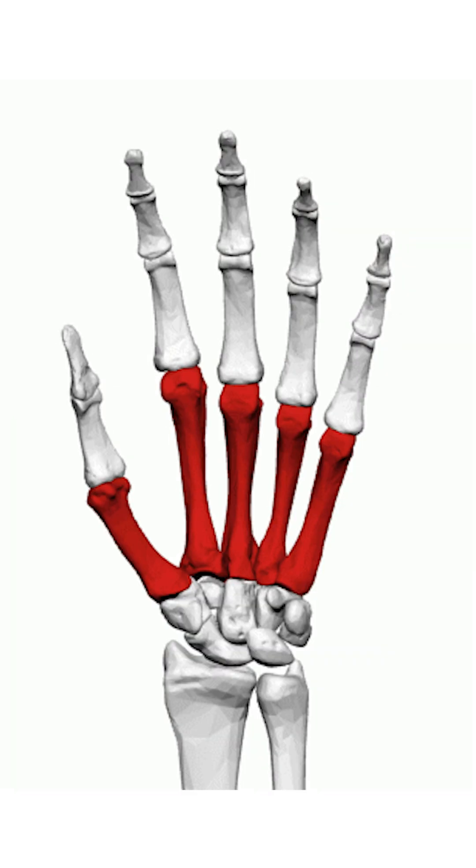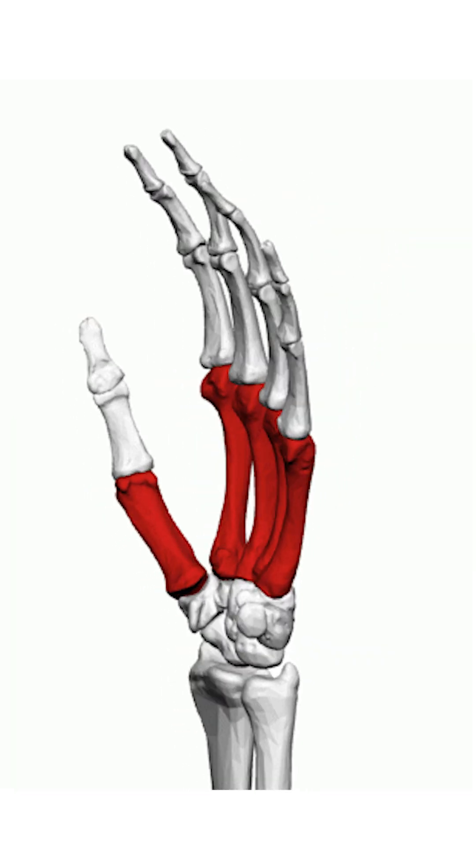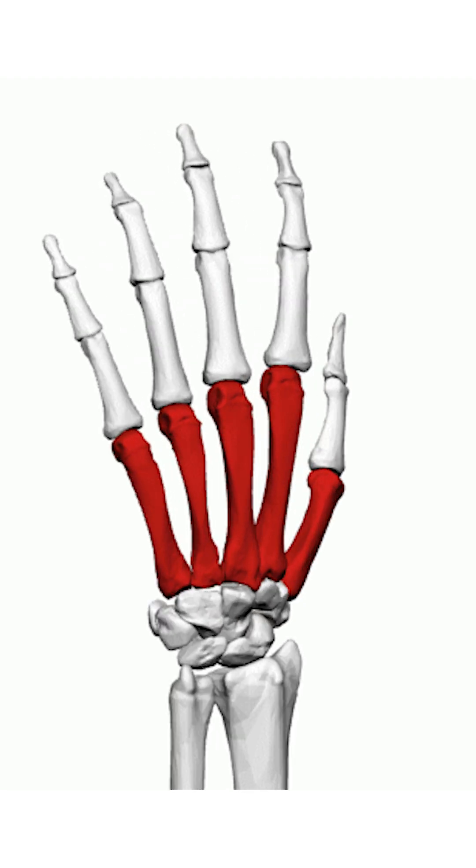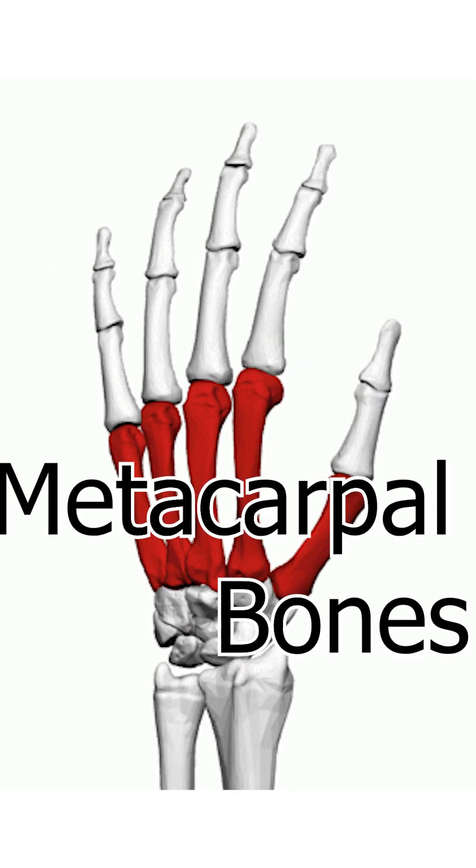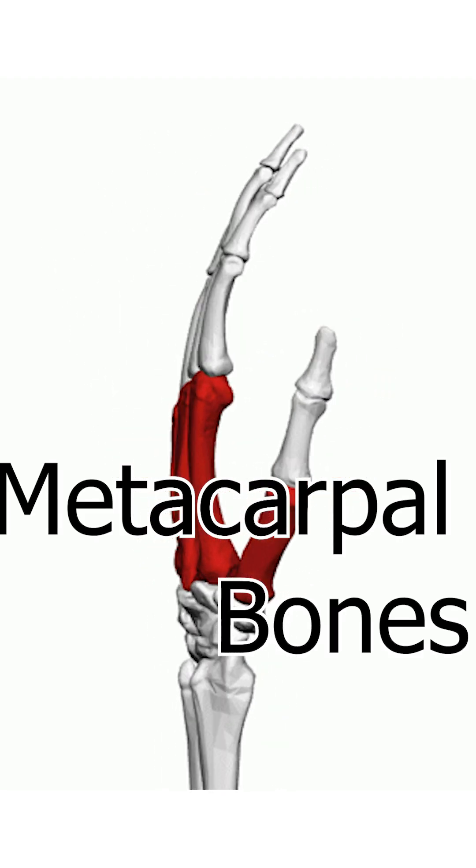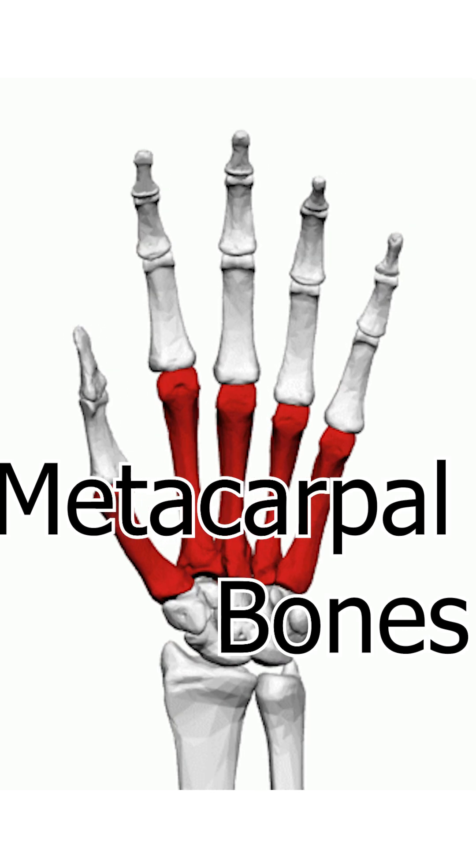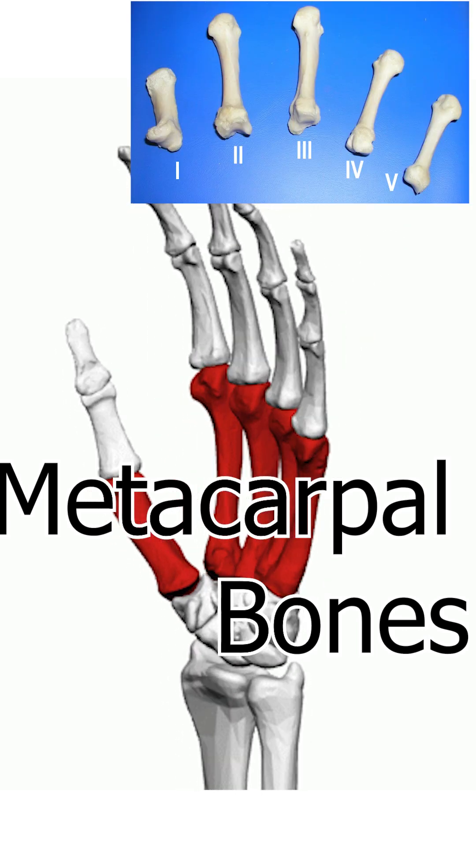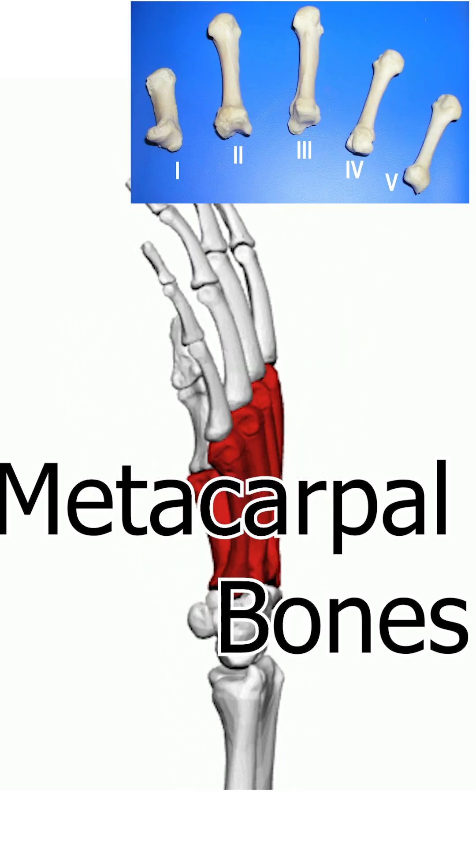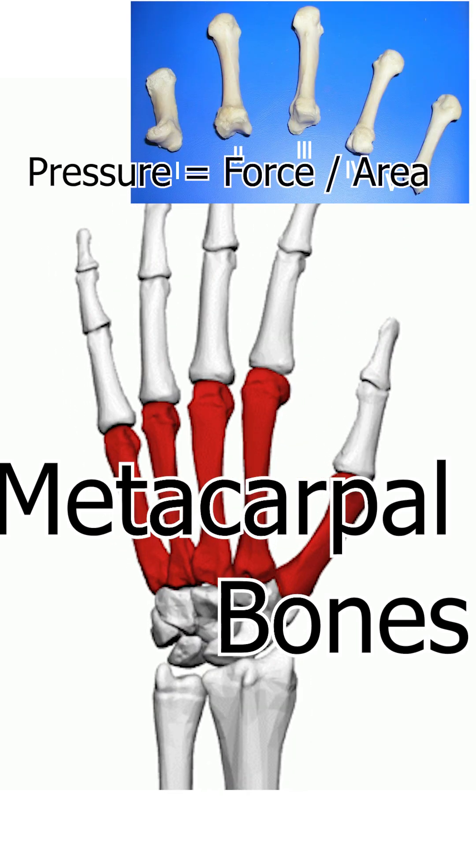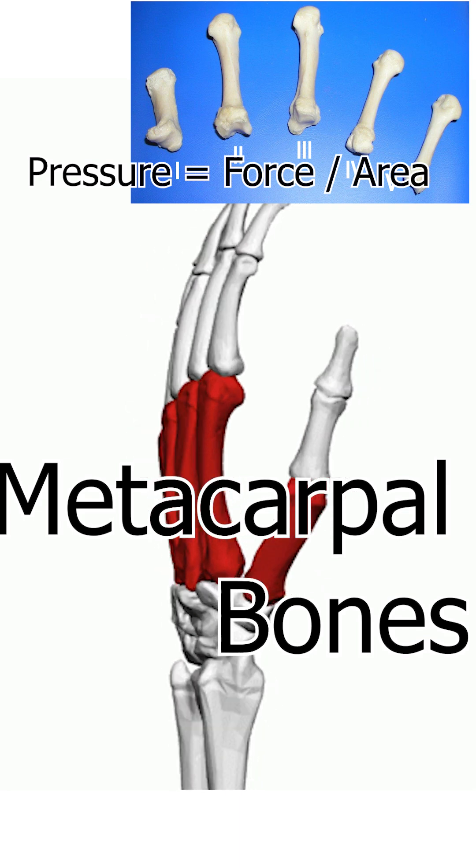To safely transfer energy, the punch should be delivered using the strongest bones in the hand, the metacarpal bones. These bones, with their long and cylindrical structure, help reduce the pressure created by the force. Pressure equals force divided by area.